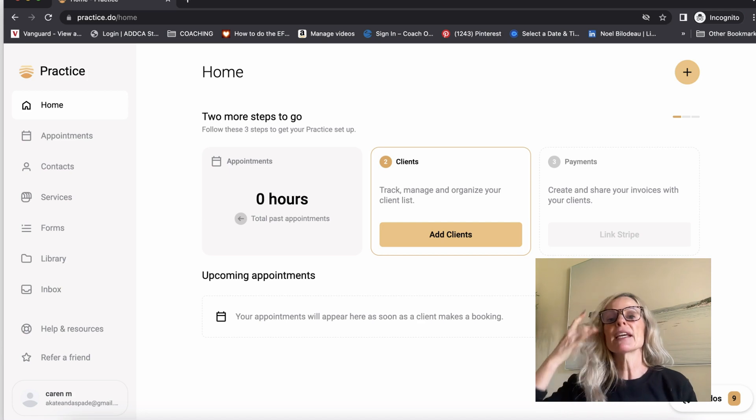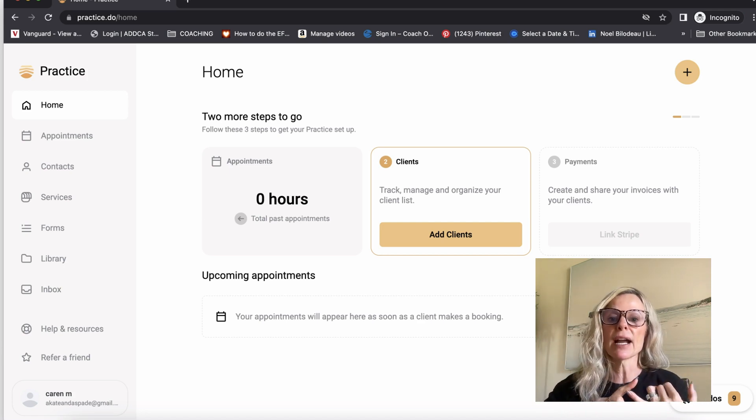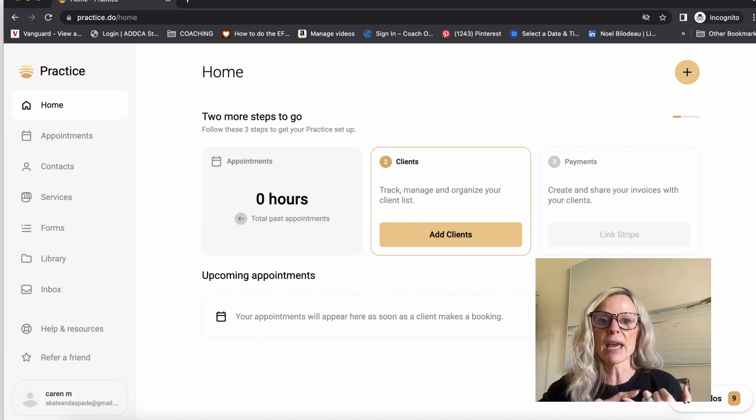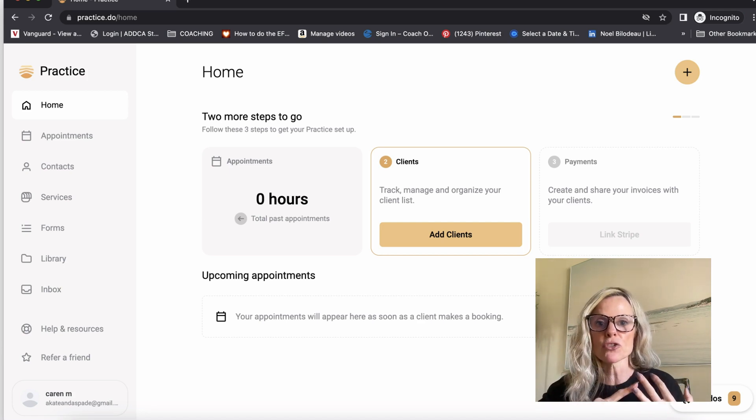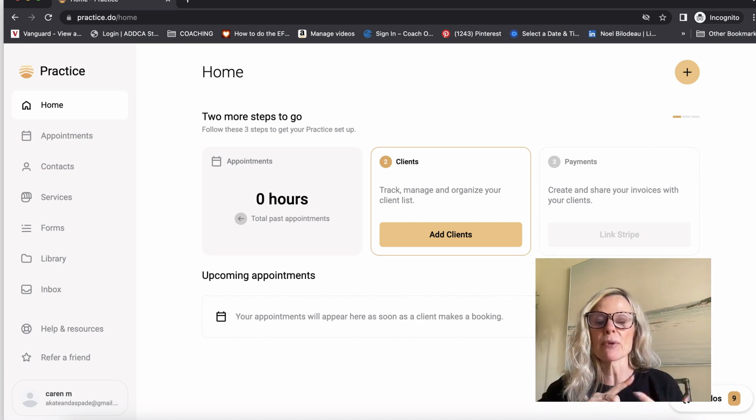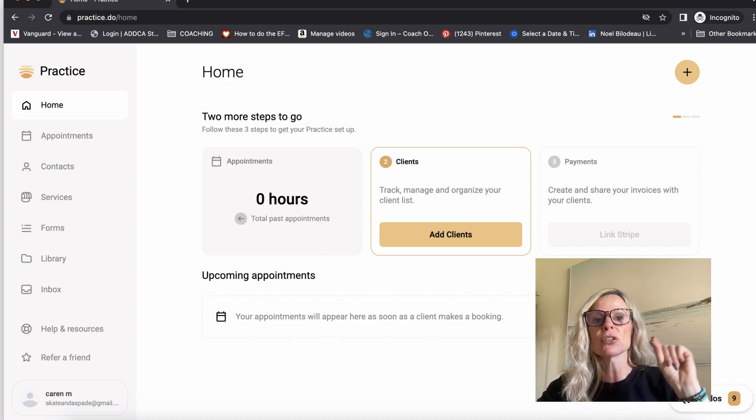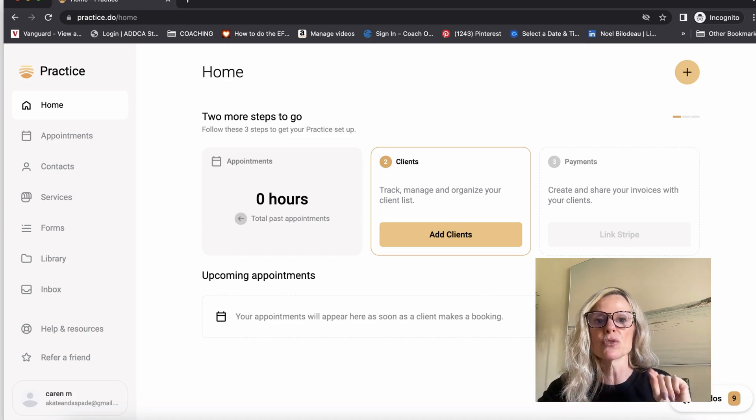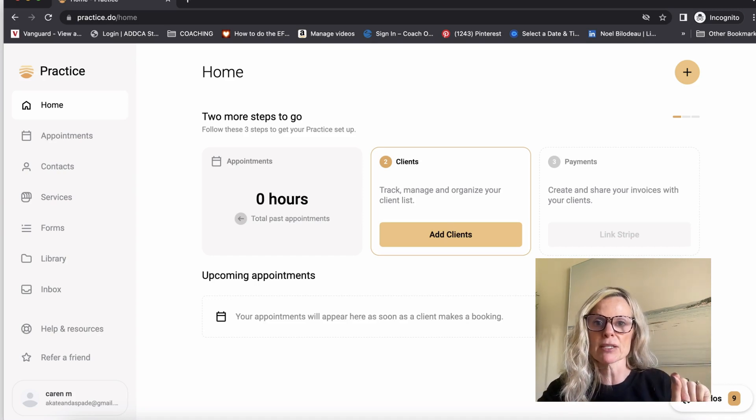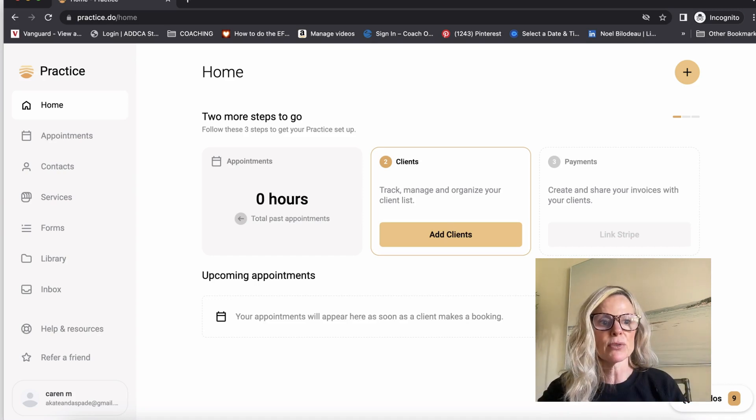So with that said, you want to connect your account with either PayPal or Stripe, or I recommend using both so that your client can choose which payment processor they would prefer to use.